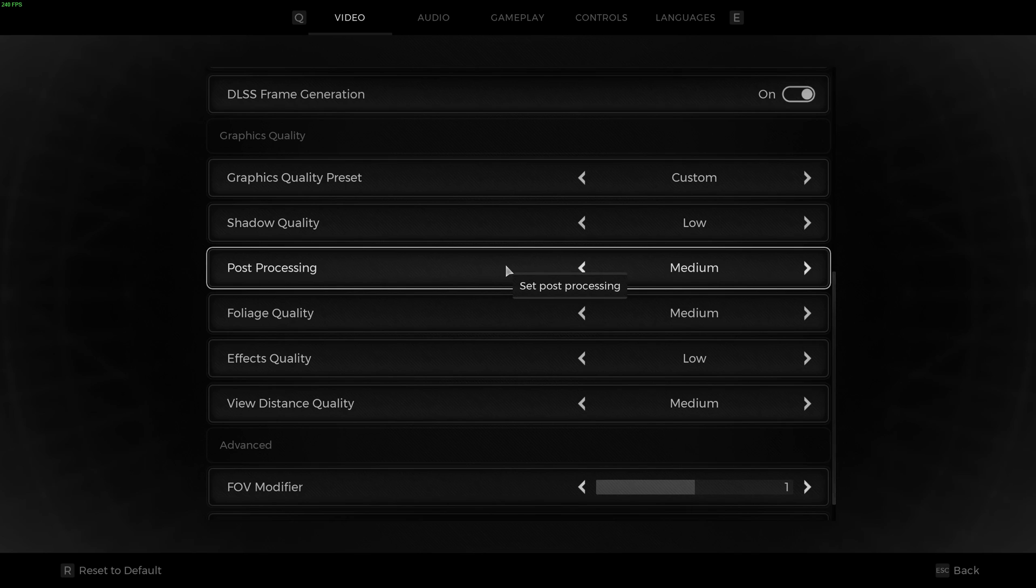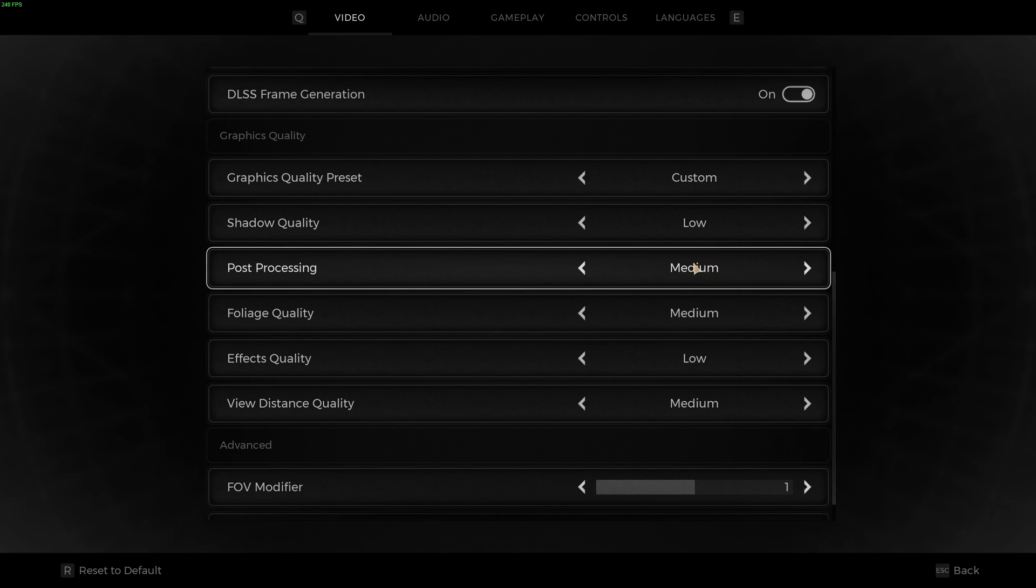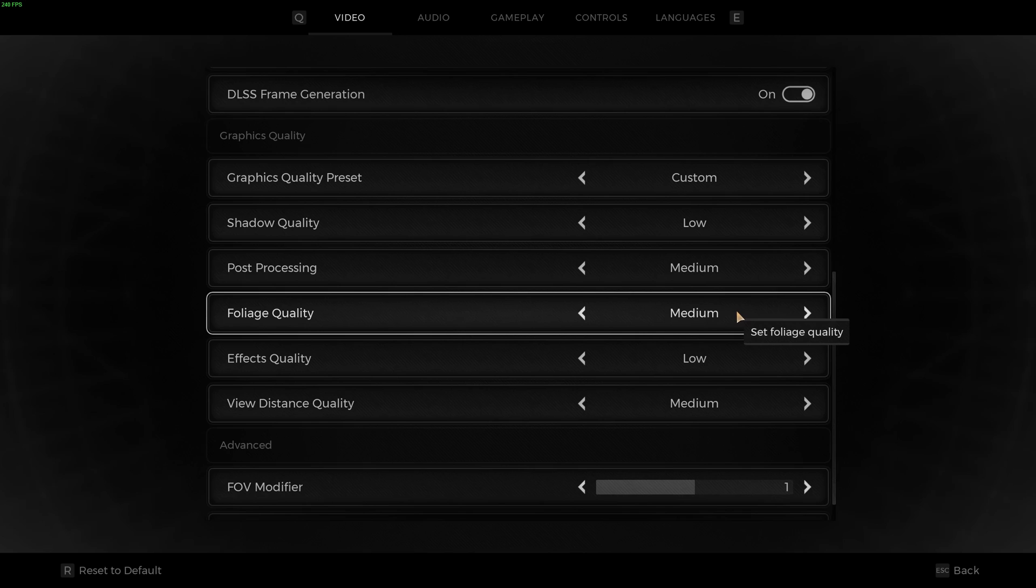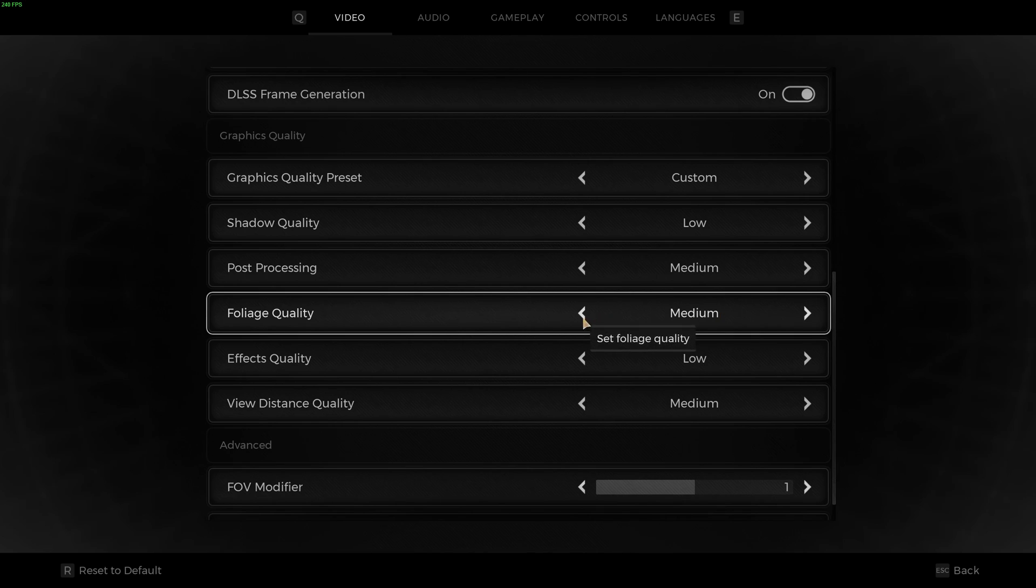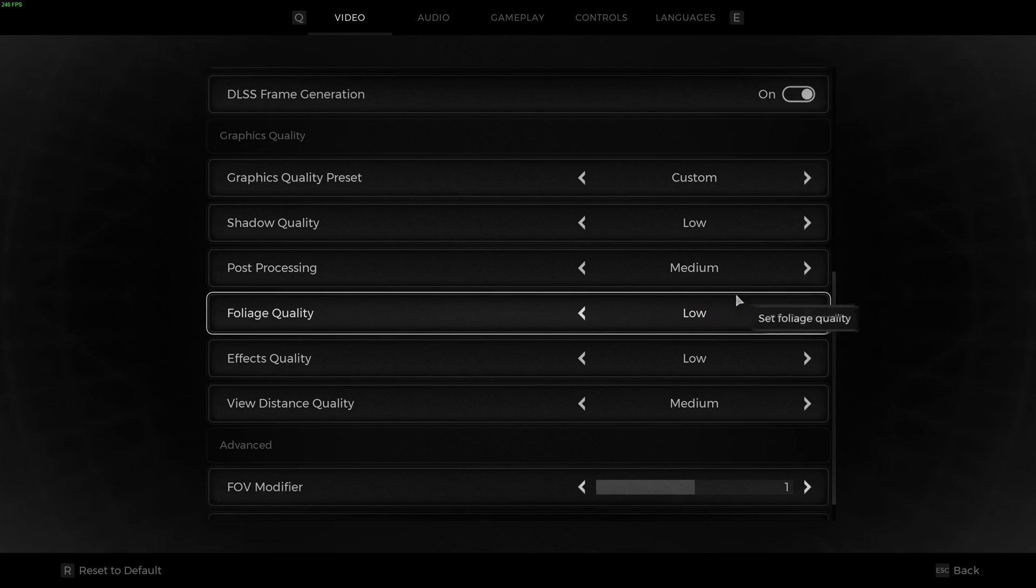Post-processing is 2% to 3% for each bracket, and 1% difference between low and medium. So I really recommend to go with medium. Foliage quality also, I recommend to go with medium. At low the image quality is pretty bad. But if you're struggling with your FPS, it's going to help to go with low. You're going to gain another 3% if you compare with medium.